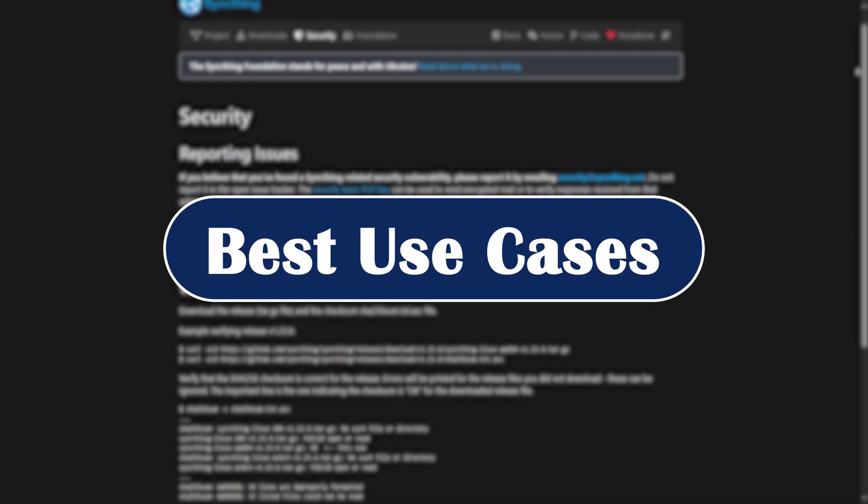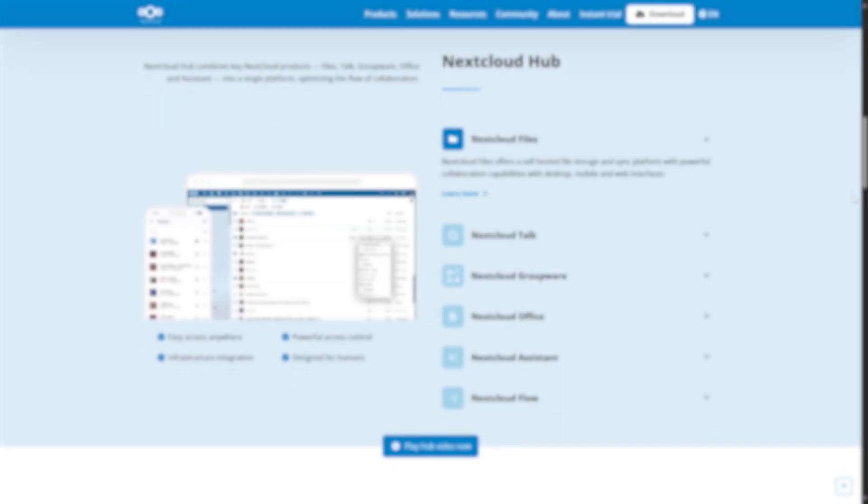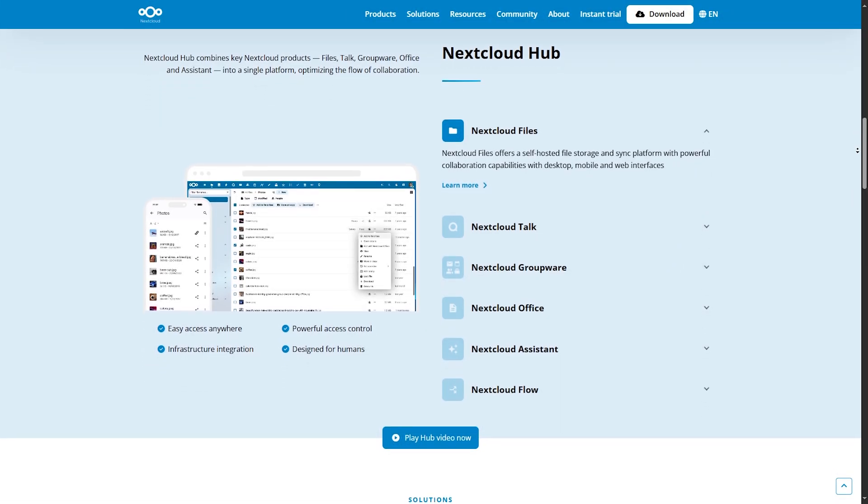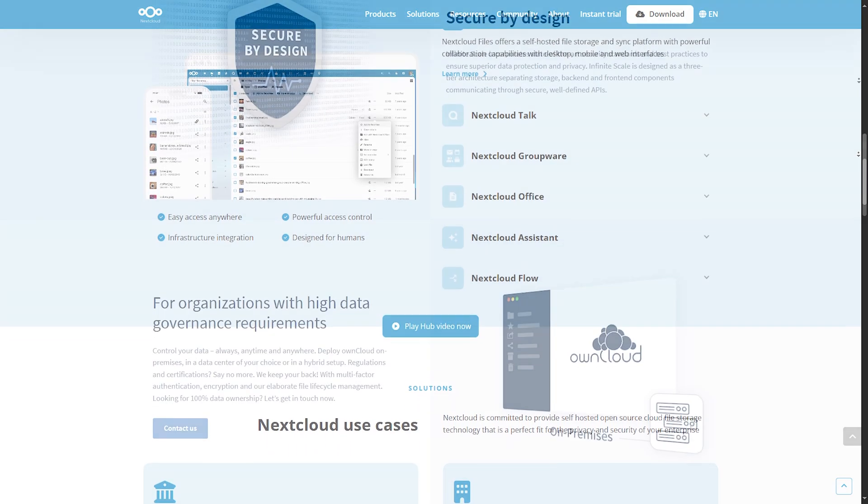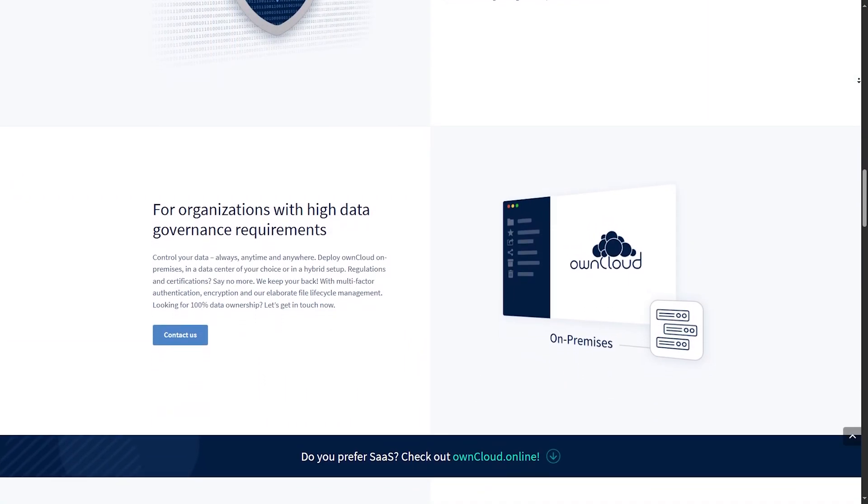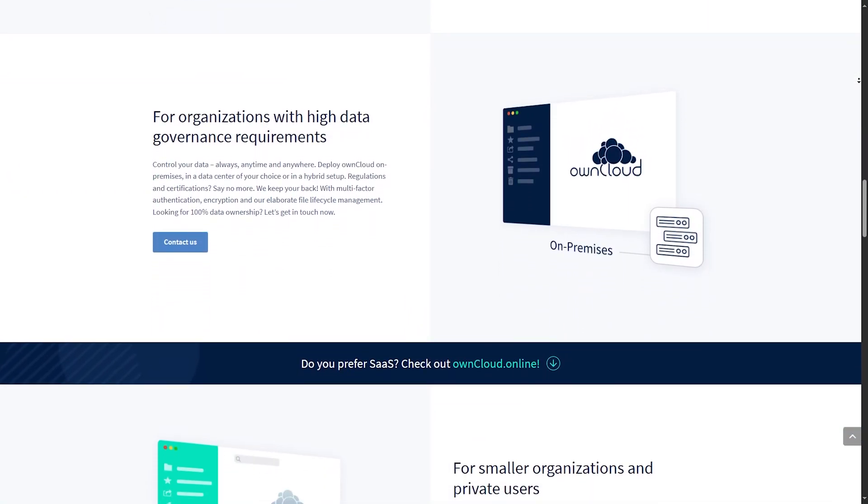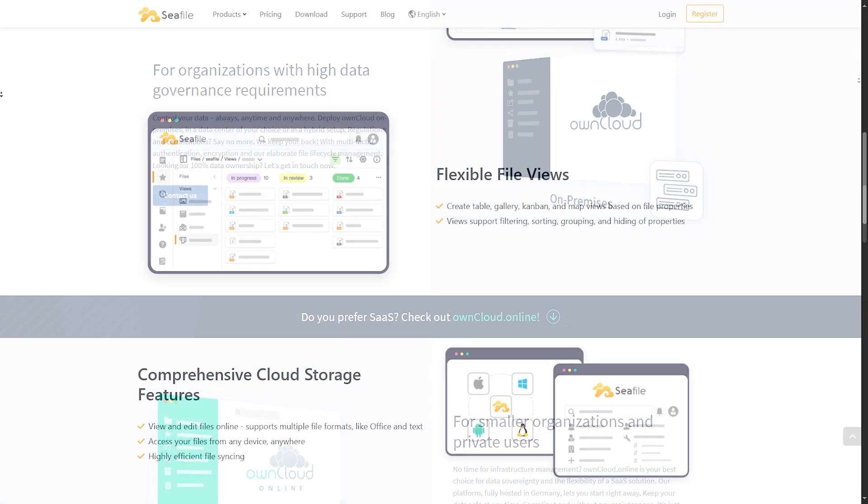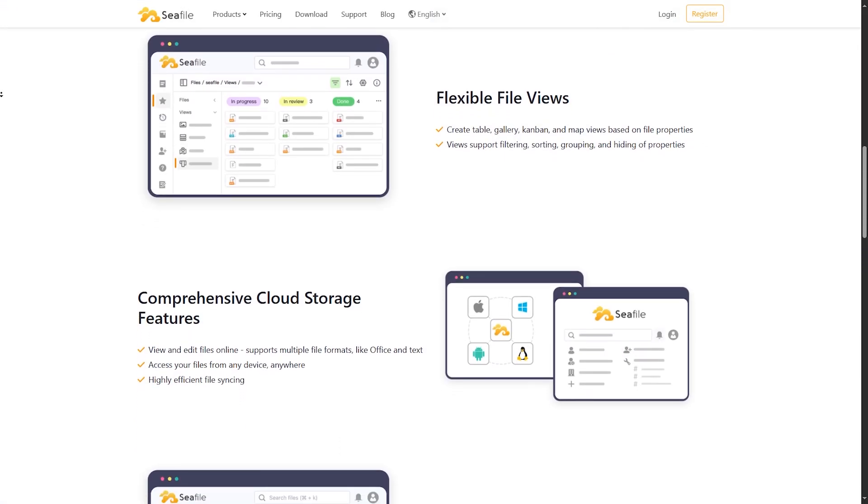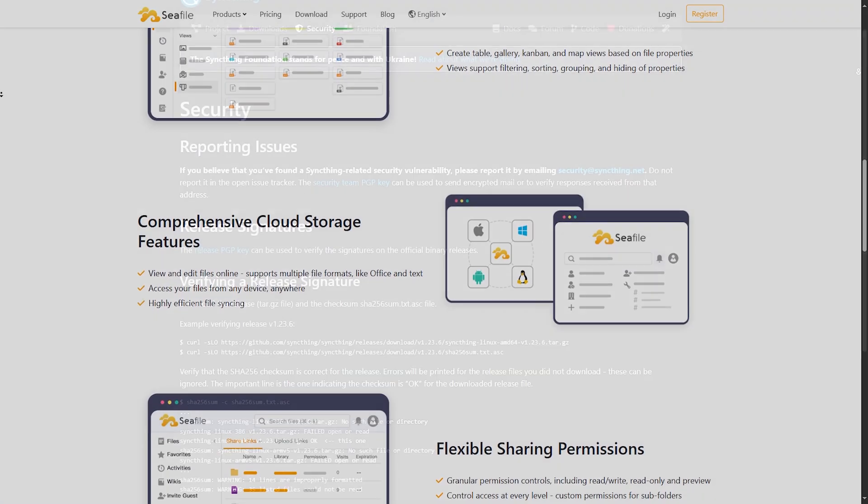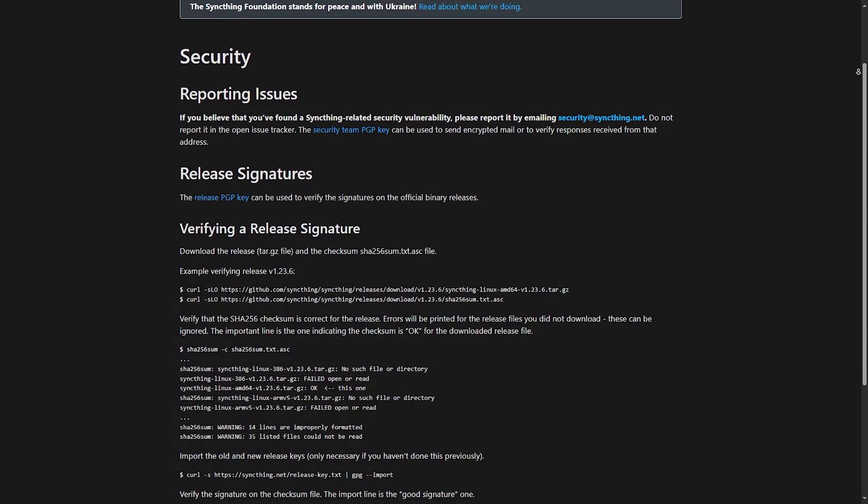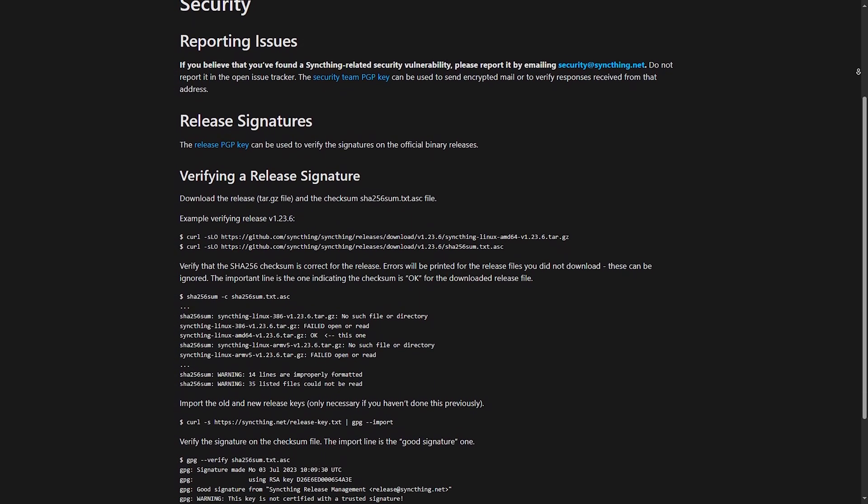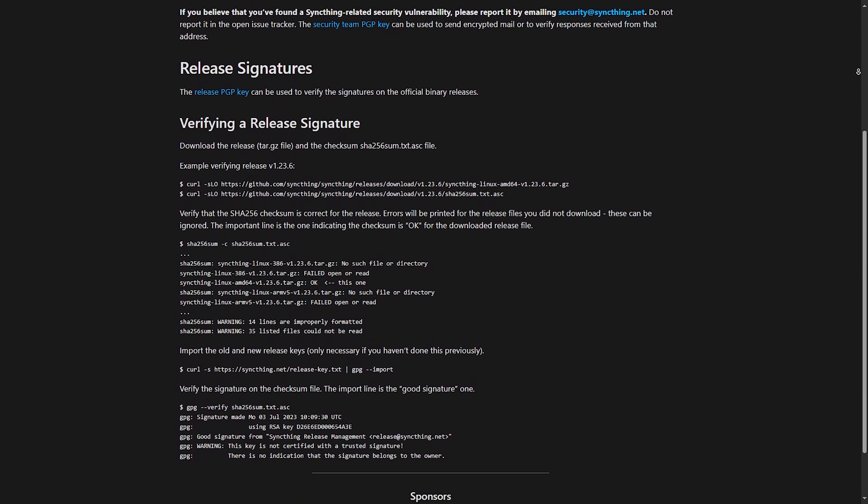Best use cases. Now, Nextcloud is best for teams or individuals wanting a Google Drive alternative with all the bells and whistles. Oncloud ideal for enterprises needing a stable, modular cloud platform. C-File perfect for users who want fast syncing and minimal overhead. Same thing, great for privacy-focused users syncing files directly between devices. No internet required.